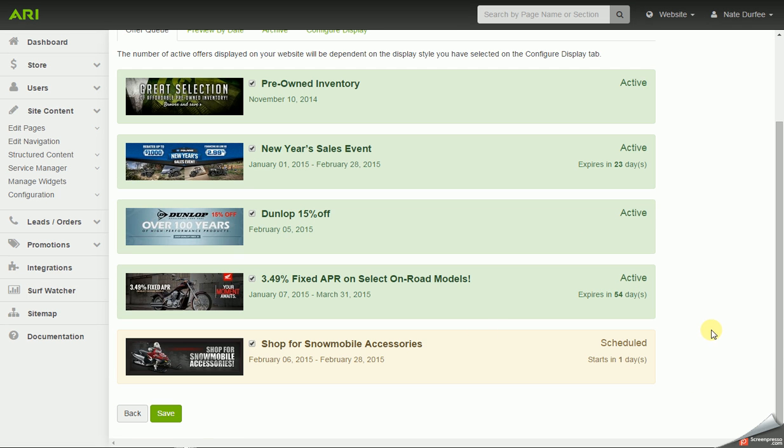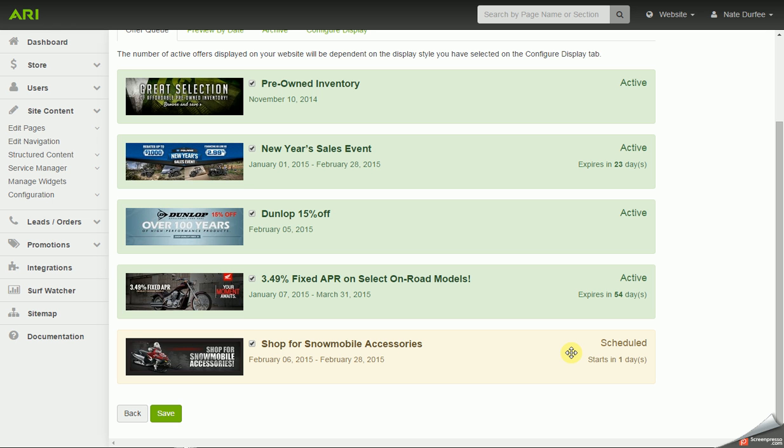And with that last slide that I added, it's still in the queue, but it's scheduled to start in one day. So you can have a combination of slides here in the queue. You can have active slides and slides scheduled to be active.